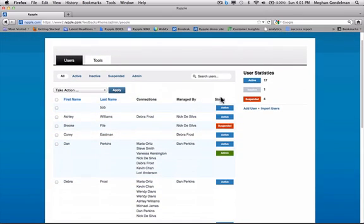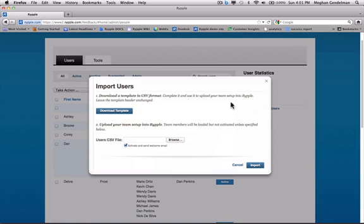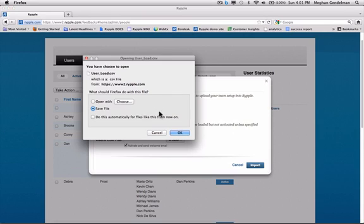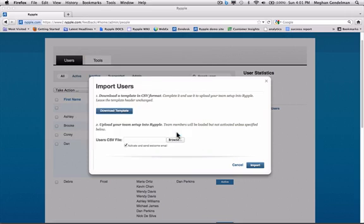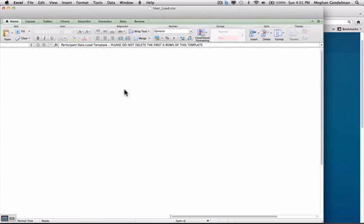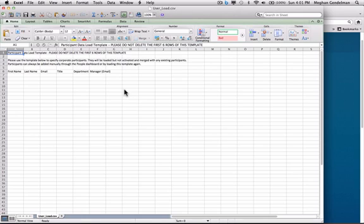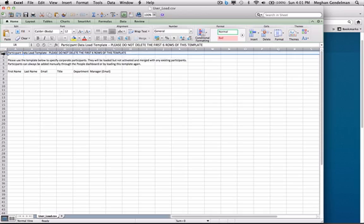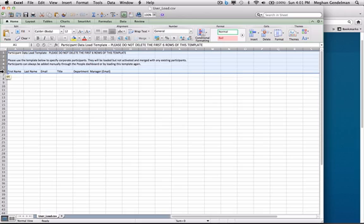The other way to do this is to import many users at one time. Next to add user, you'll notice import users. If we click on this, it allows you to download a CSV template. When you download this template, you really want to follow the format. So if I open this, it says right away, please do not delete the first six rows of this template. These first six rows are critical. Leave them as they are.